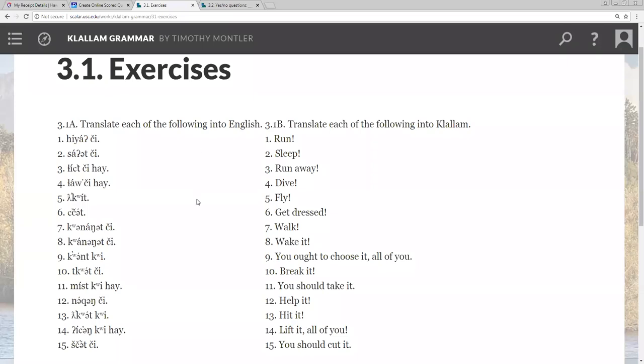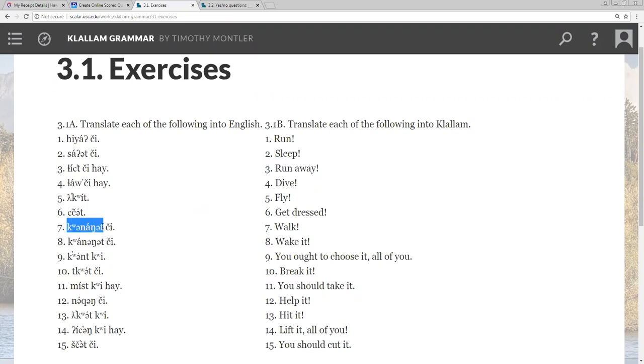in the commands. Let's do number seven, eight, nine. Number seven, qanongit chi. Chi makes it a strong command, and qanongit is help it. So, and this does not have a subject pronoun, so it would just be help exclamation point.